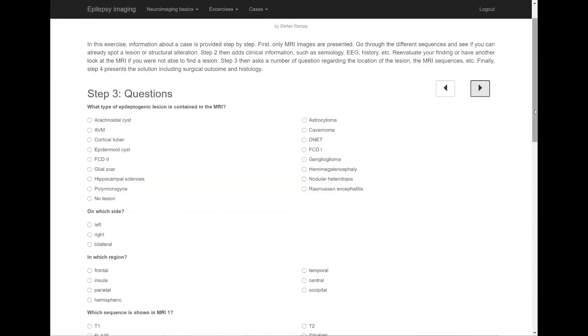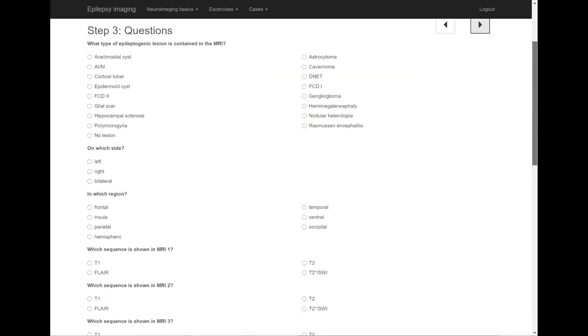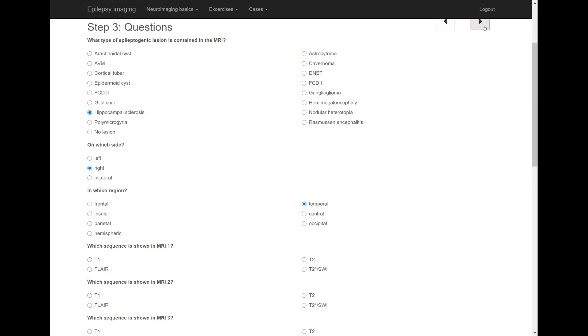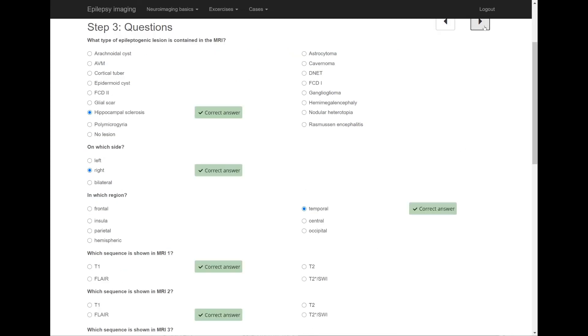Step 3 consists of a few questions: type and location of the lesion and types of displayed MRI sequences. The next step shows the solutions and provides feedback on your answers.